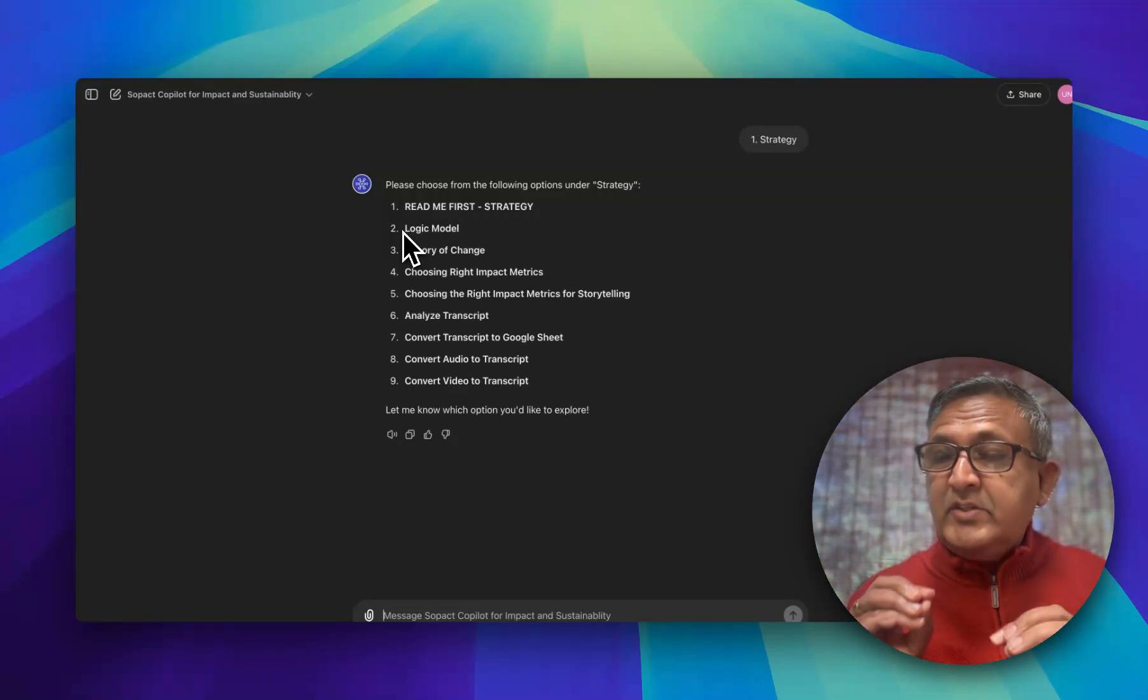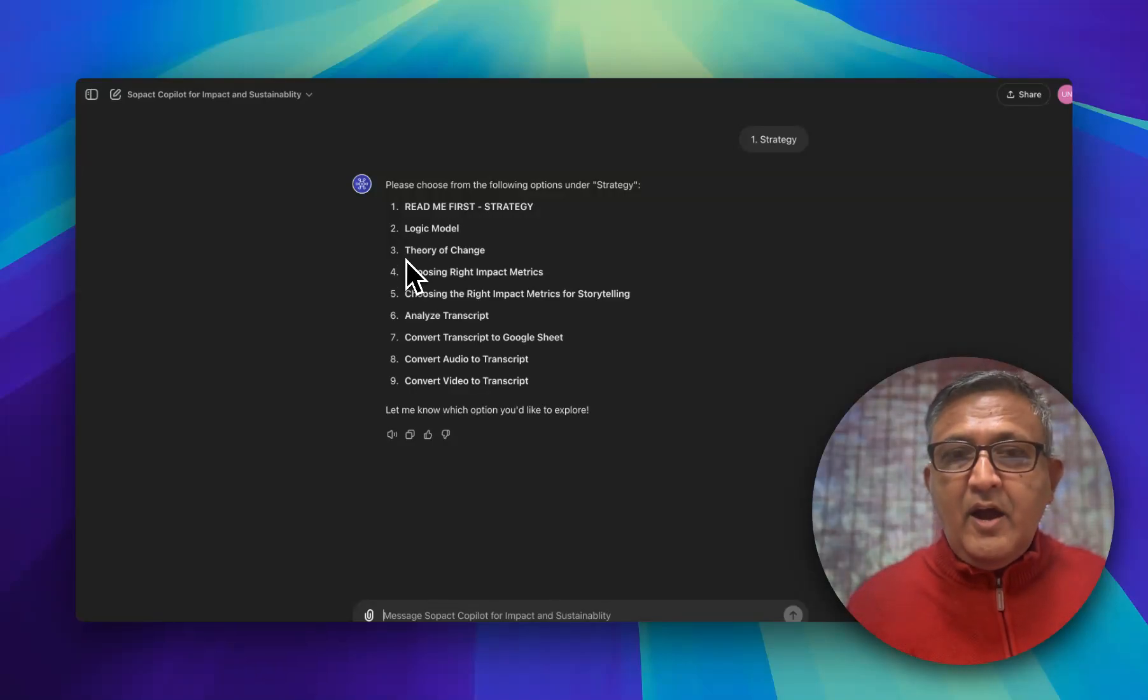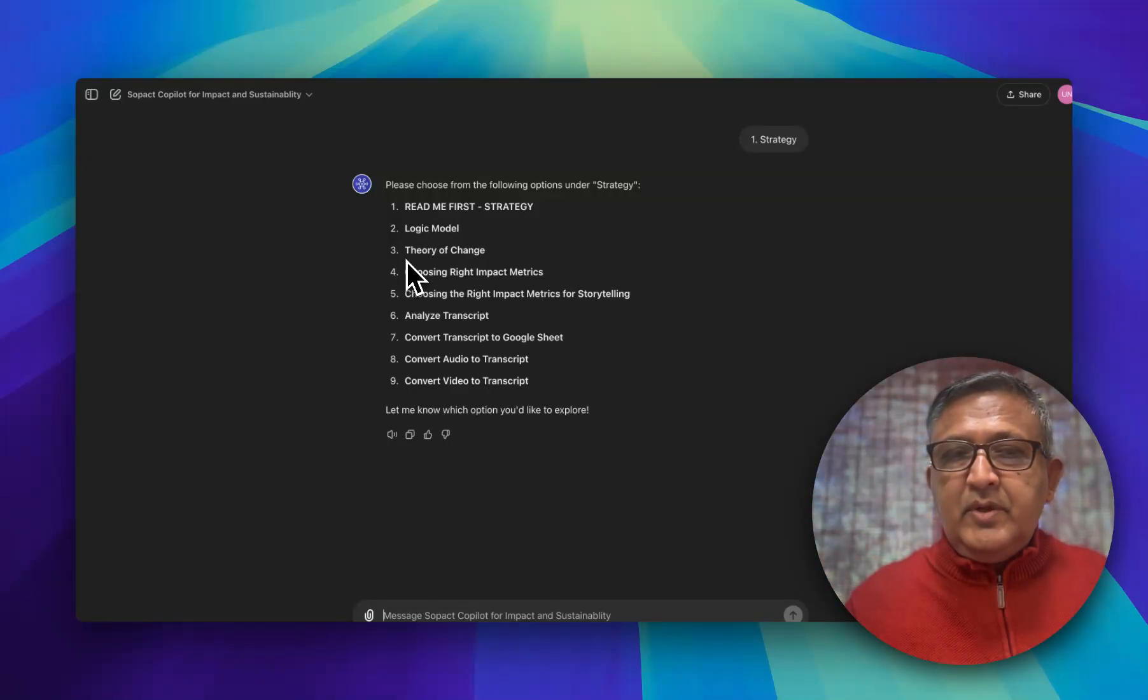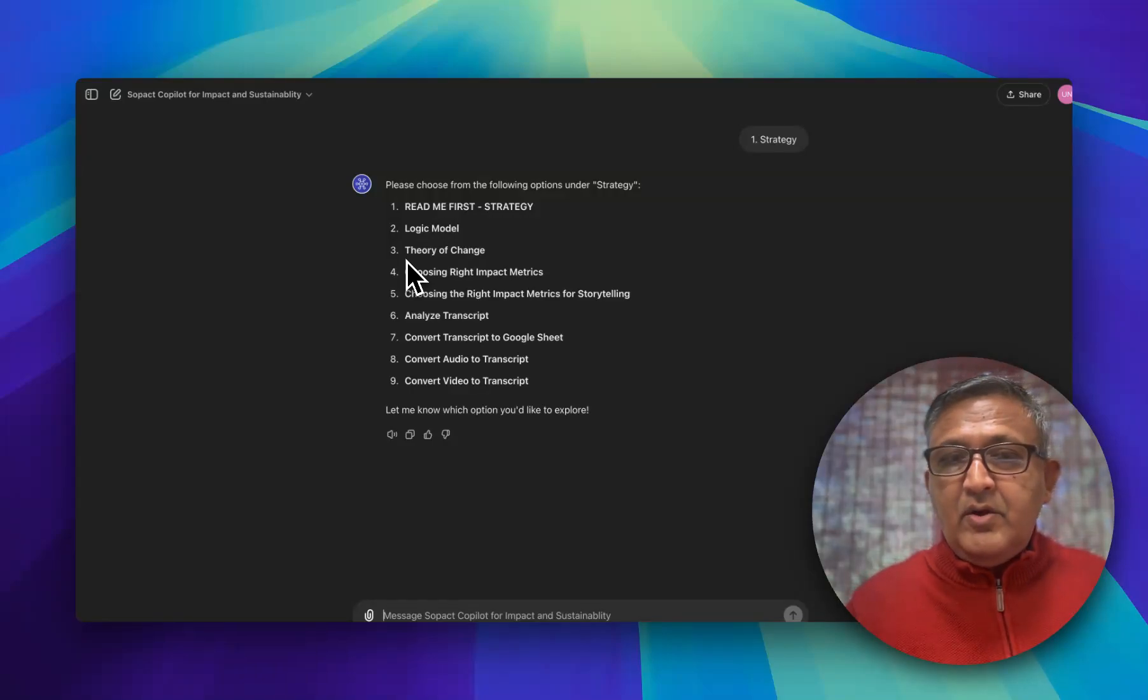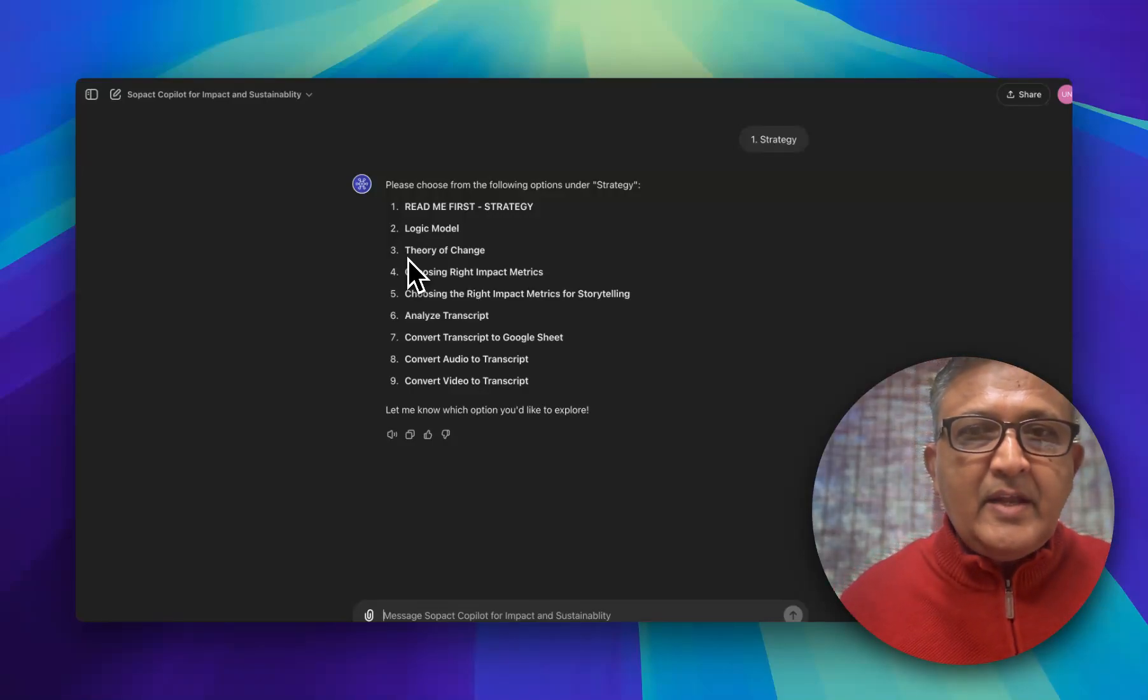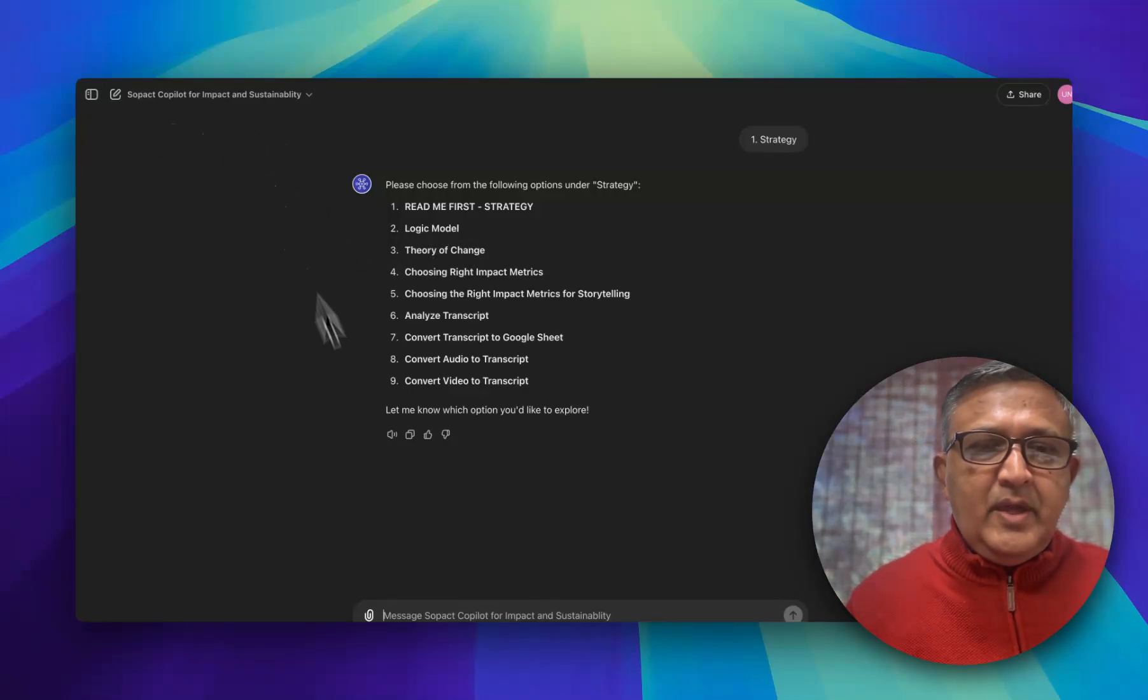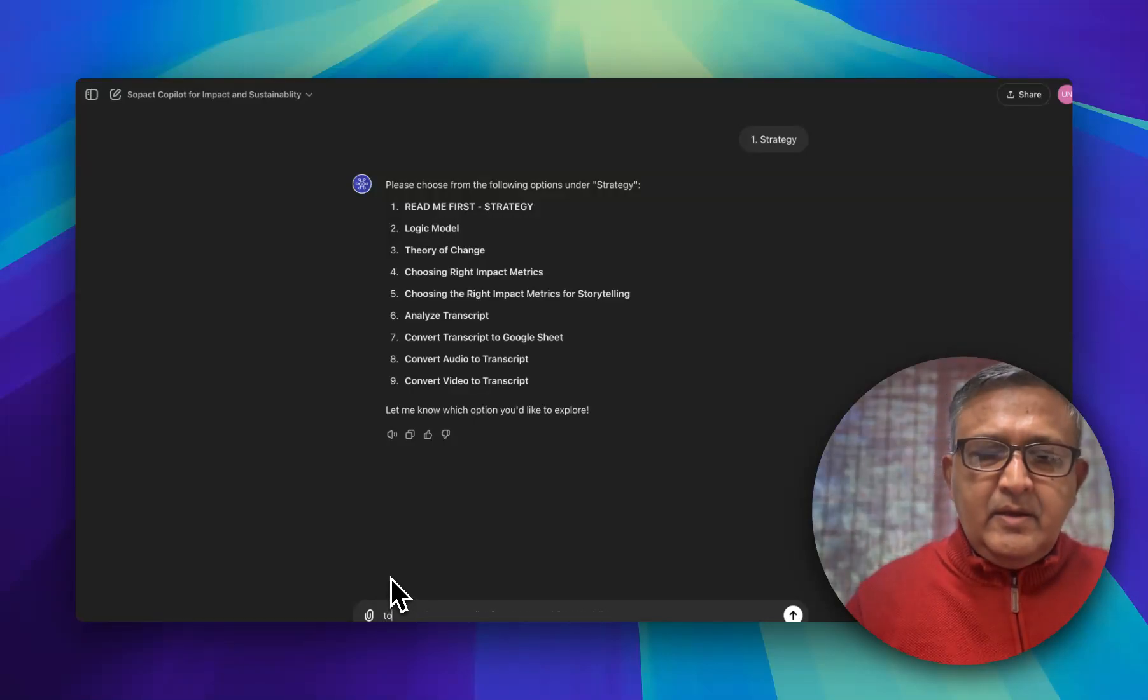But metrics is very important because it is a foundation. Right metrics is the foundation to storytell. How to choose right metrics for storytelling is something we are guiding that process as well. There are many different ways to define and collect data from transcript, from Google Sheets and audio video. We can help you with that strategy.